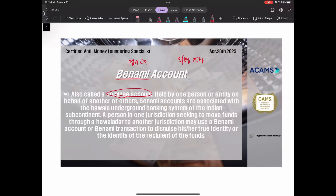이 배나미 어카운트는 제삼자인 어떤 사람이나 회사가 어떤 사람을 위해서 대신 계좌를 갖고 있는 거예요. 배나미 어카운트를 사용하는 이유는 나의 신분을 위장하기 위해서, 즉 개인 신상정보를 이용하지 않으려고 사용하는 거죠. 좋은 하루 보내세요.